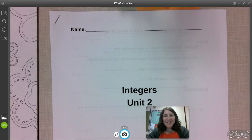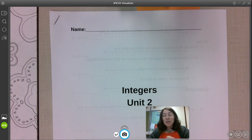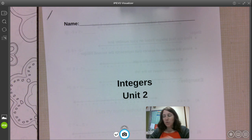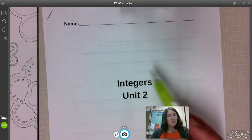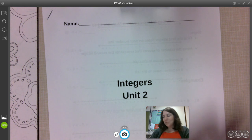All right, hello guys. So today you guys are going to start unit two. Packets are over by the windowsill, so if you guys have not gotten your packets yet, somebody could grab those and pass those out. You are looking for the pile that says 'Integers Unit Two'.